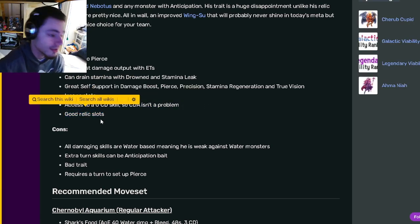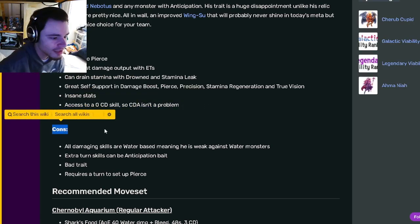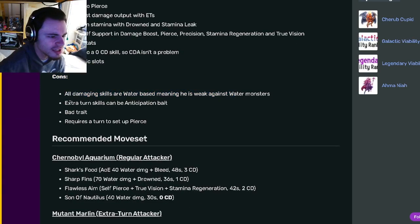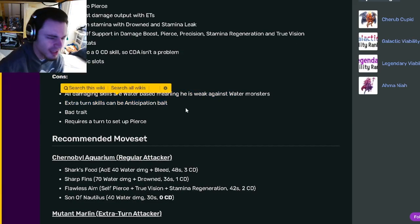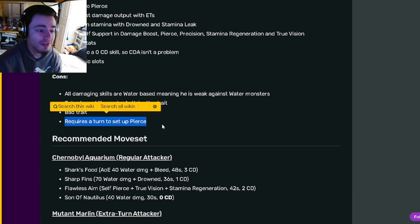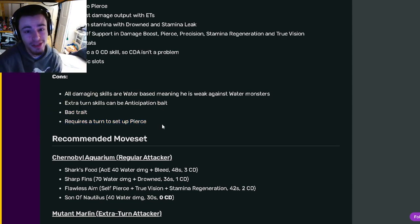His cons are all of his damaging skills are water. His extra turns can be anticipation bait. He has a bad trait and he requires a turn to set up pierce, which that one is probably his biggest con.